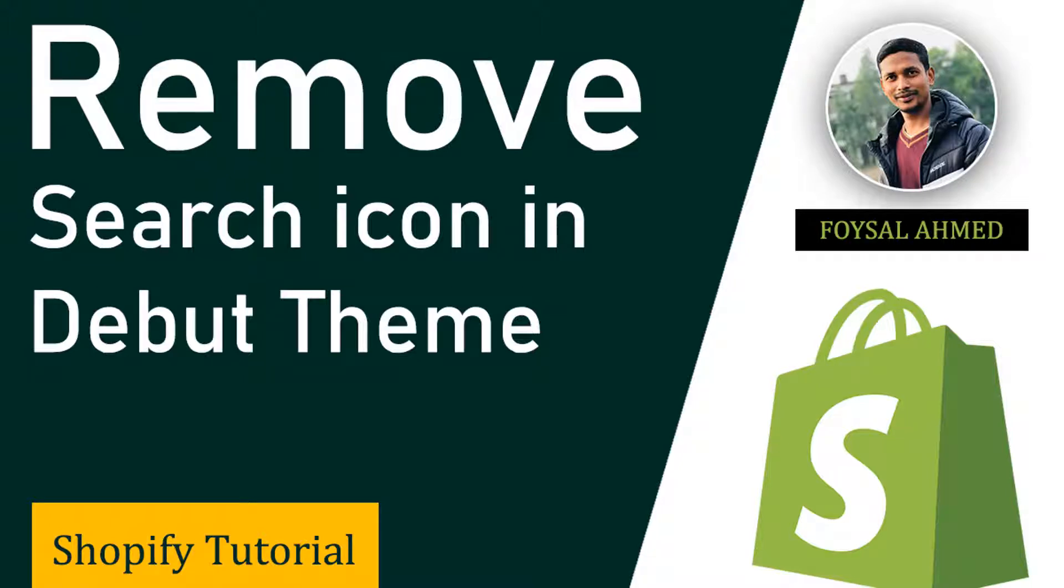Hi dear, welcome to [channel]. In this tutorial today I'm going to show you how to remove the search icon in the Debut theme from your Shopify online store. So if you are using Shopify for your online store, you can continue this tutorial. Let's get started.